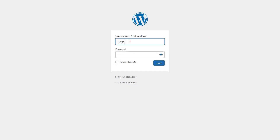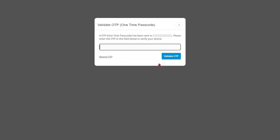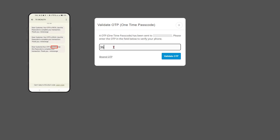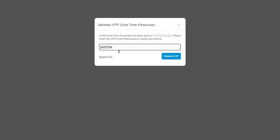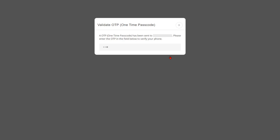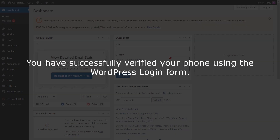Now go to the WordPress login form and enter your login credentials, then click on the login button. A pop-up will appear prompting you to verify your identity. Enter the OTP that you received on your phone in the verification code field, then click on the validate OTP button. You have successfully verified your phone using the WordPress login form.